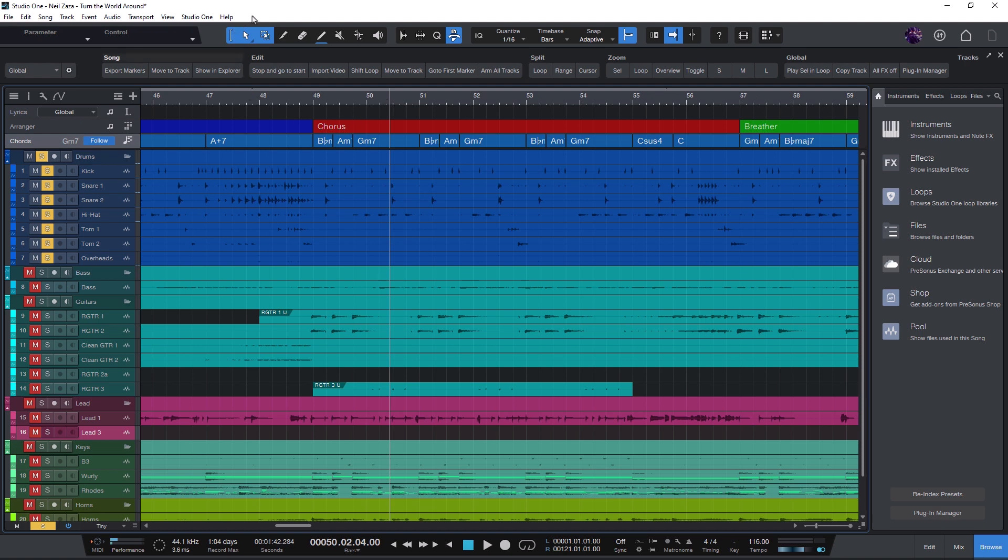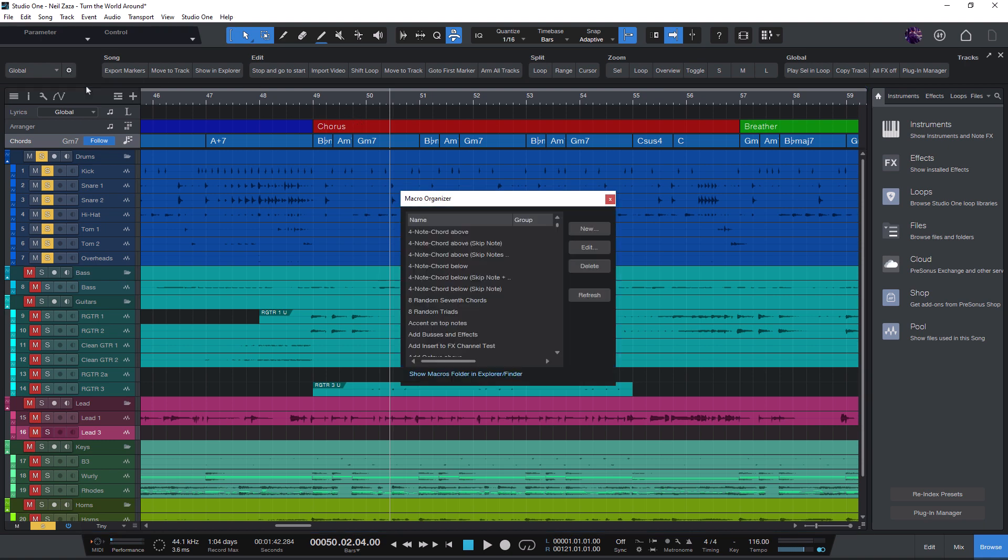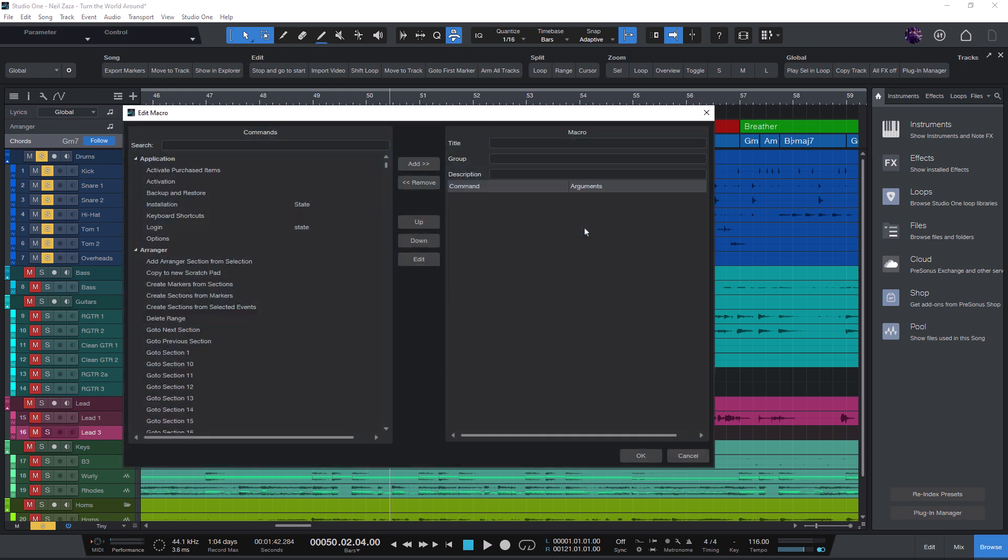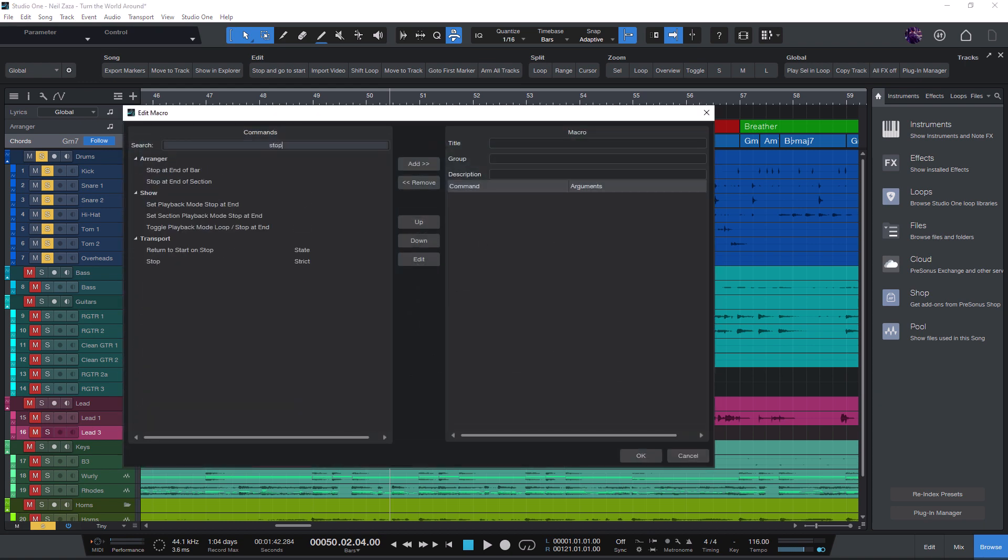And again, the way is to make a macro. This time, I won't create a new button. I just open the macro organizer. And I'm gonna click new to open the macro editor. And again, I'll type in stop and just add it to the list.